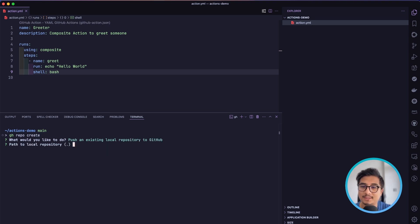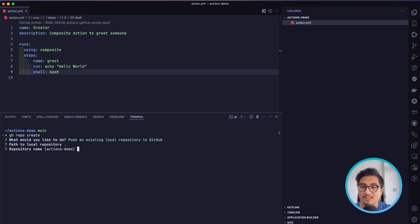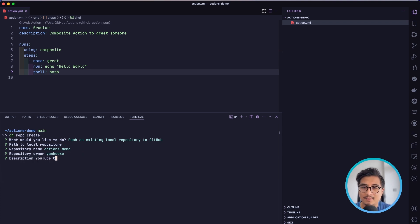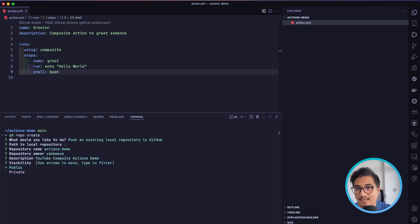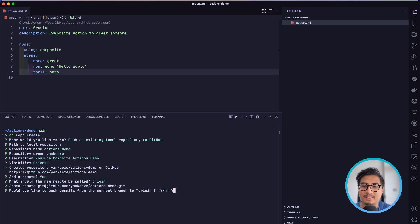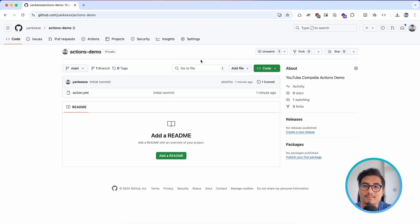I'm going to push an existing local repository. The name is going to be 'actions-demo', it's going to be private, and the description is 'YouTube composite actions demo'. I'll add a remote called origin and push everything.